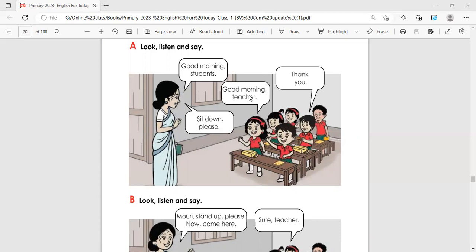Students, sit down please. 'Sit' means to take a seat, and 'down' together means to sit. 'Please' is added to show politeness and good manners in the classroom.